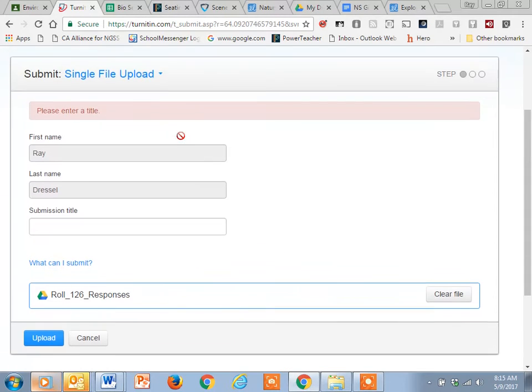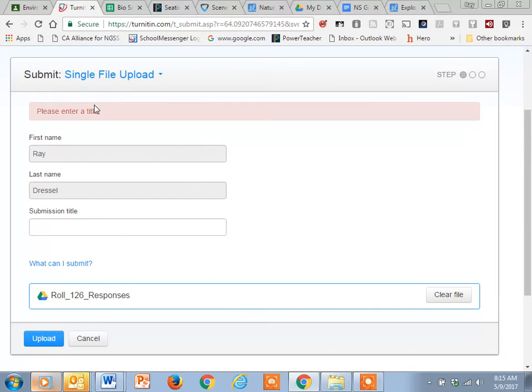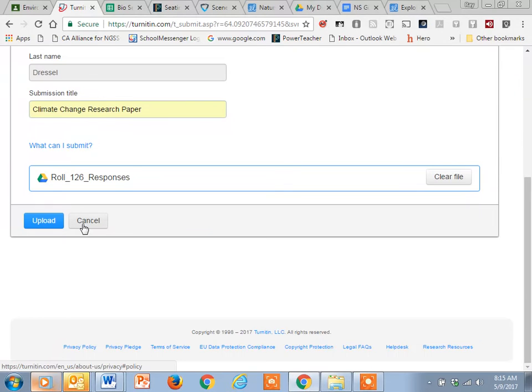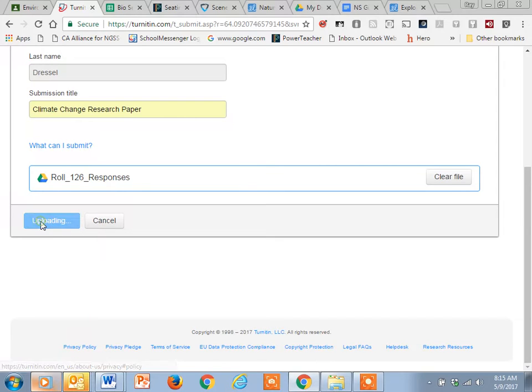So if you don't hit the title, this will pop up here at the top. So the title is just climate change. I just did climate change, research paper, climate change, any of those would work. So I click upload.